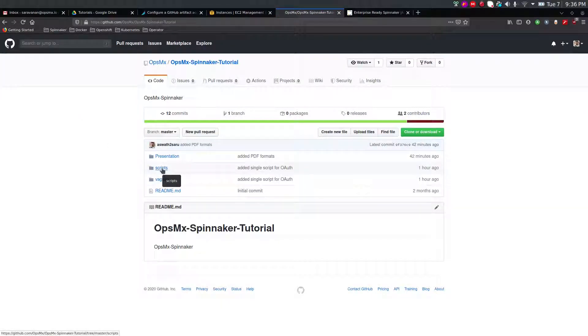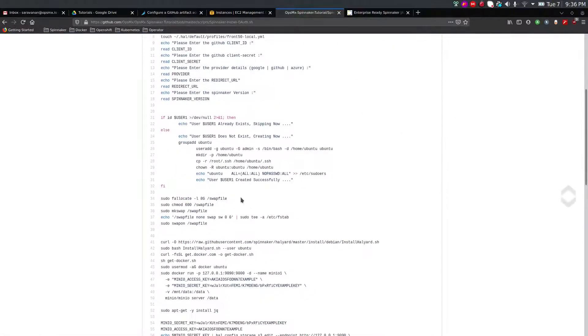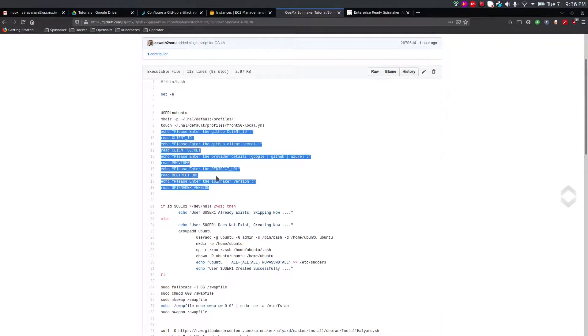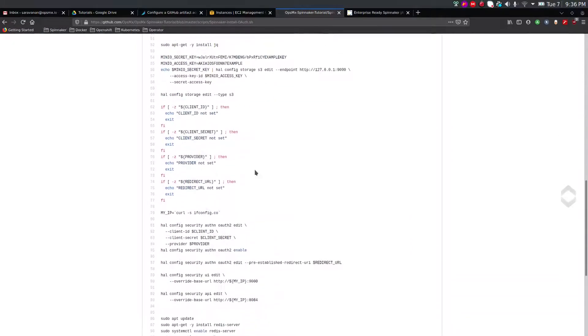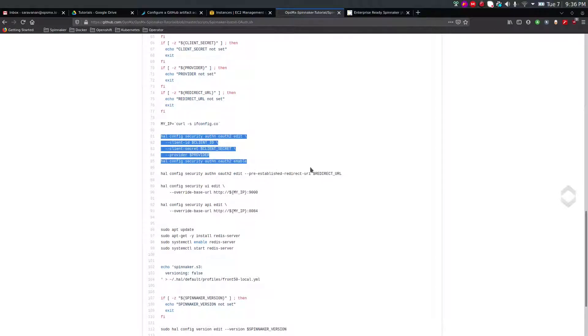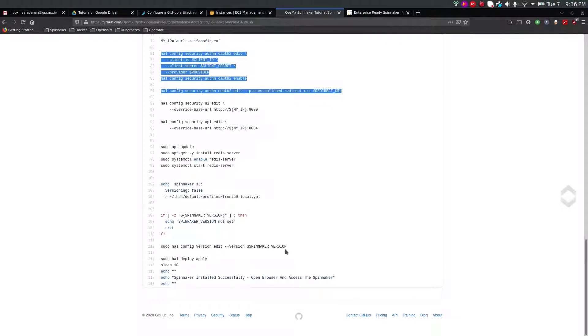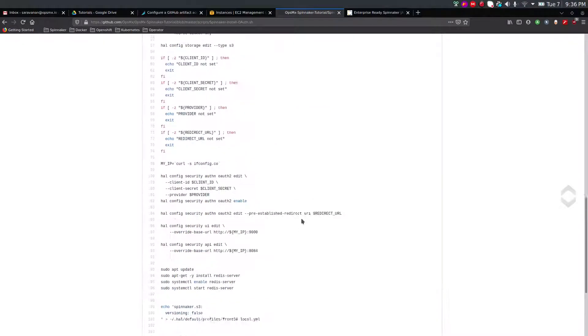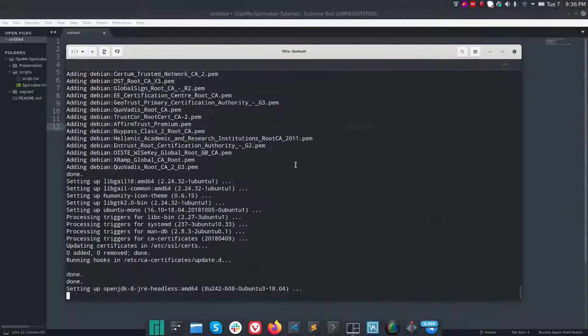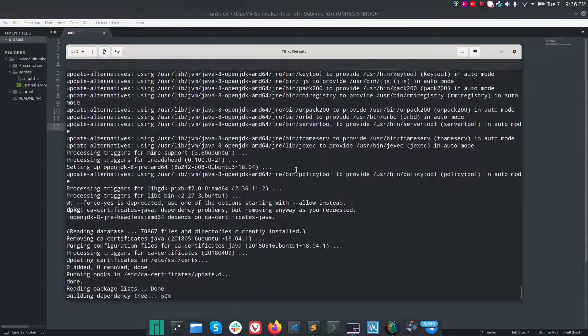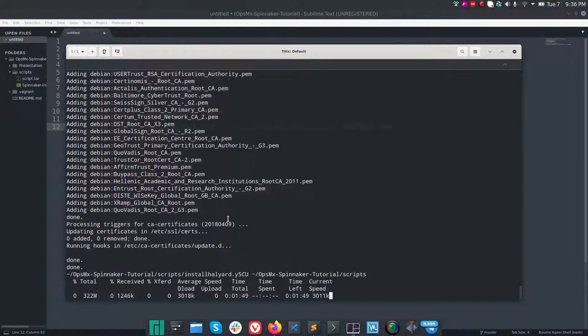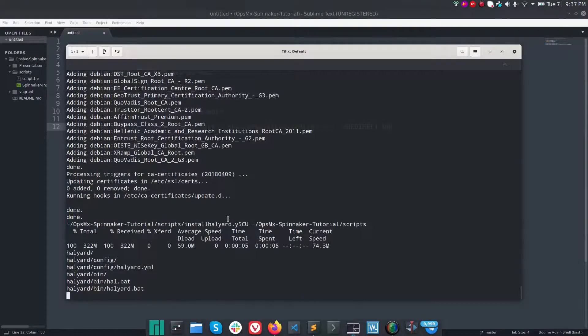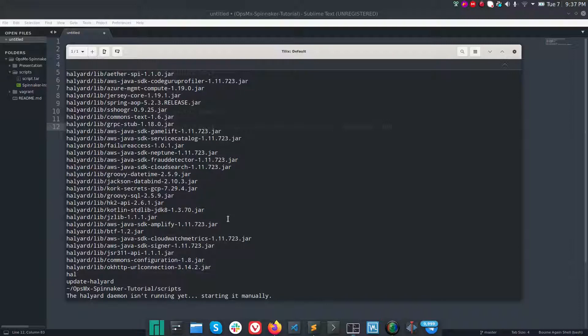It's under opsemx spinnaker tutorial, navigate to the scripts folder. If you see here, it requires you to enter all your inputs. Once all the inputs are completed, it installs Spinnaker. After installing Spinnaker it will configure your OAuth, enable the redirect URL, and then deploy Spinnaker using hal deploy. This will take about 10-15 minutes because I'm running the installation in AWS. It depends upon your internet and the region. I'm going to pause for a while, and once the installation is successfully completed I'll resume.